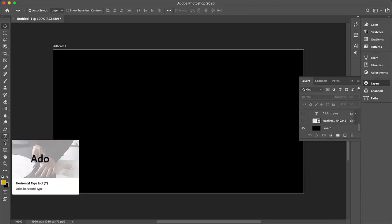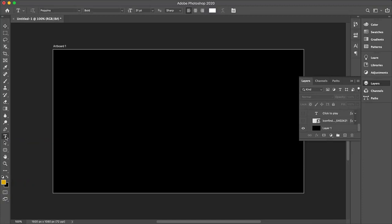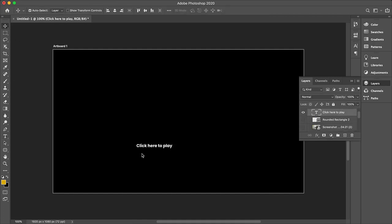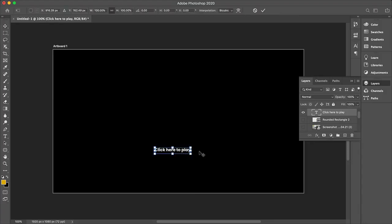So you can start off with adding your text here. So if I click here on this, this will add my text here. So this can be, say, for example, click here to play. So this can be your text. You can brand this. You can make it whatever color you want. And you can also play around with the size. So let's say you want to increase the size.